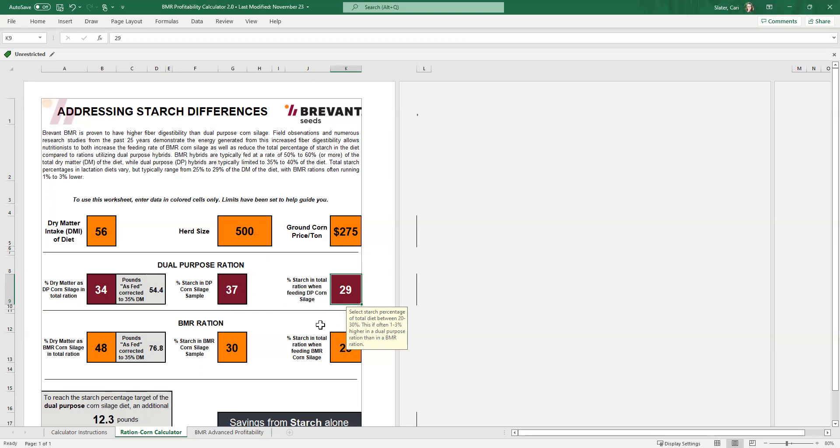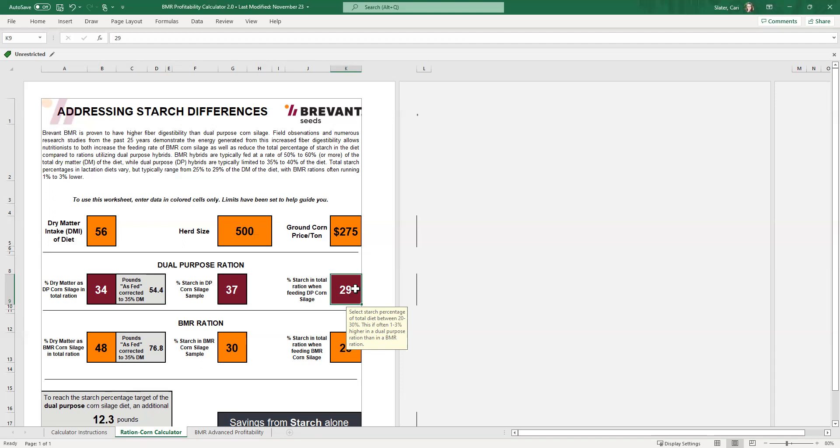Starch, if you remember, is going to be one of your most economical energy sources. And that's the biggest reason that we try to maximize this number. However, the cow can only tolerate a certain amount within her rumen before she ends up with issues and a pretty significant health problems. If we start pushing this beyond that 29 to 30%. So in this case, we're going to leave it at 29% of the ration.